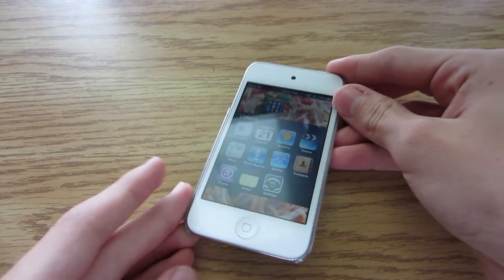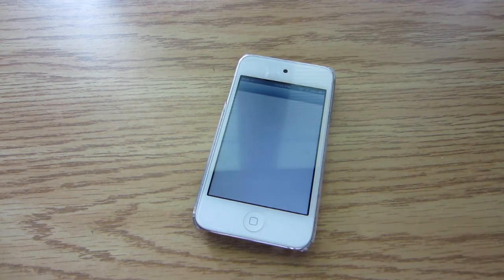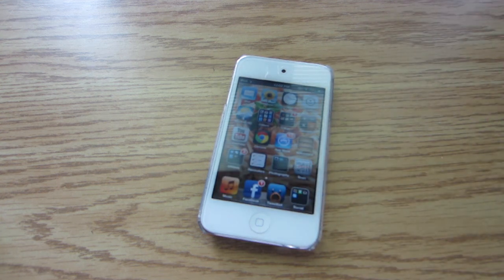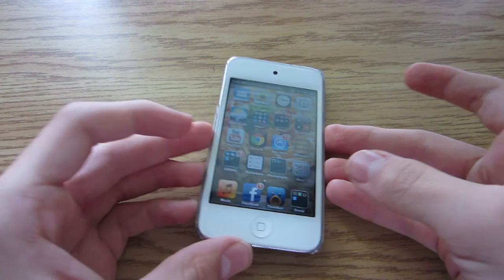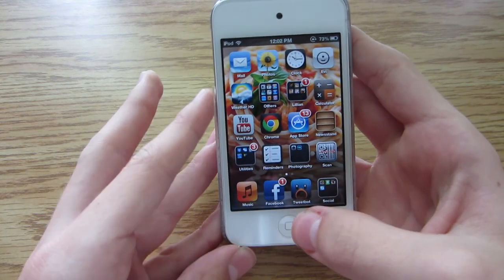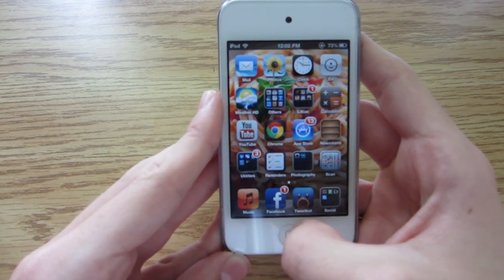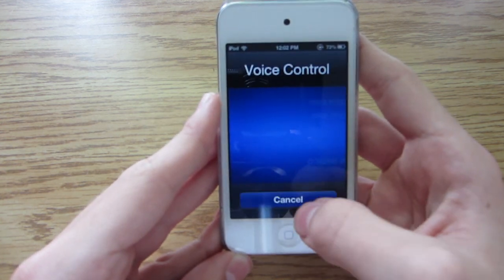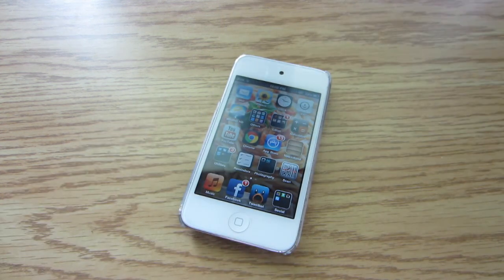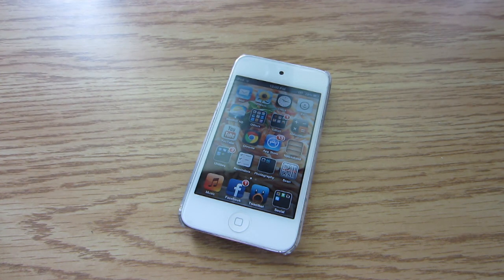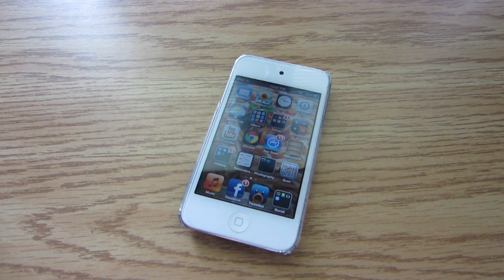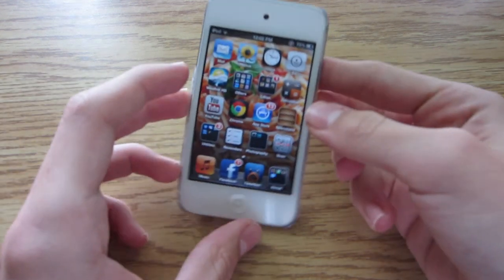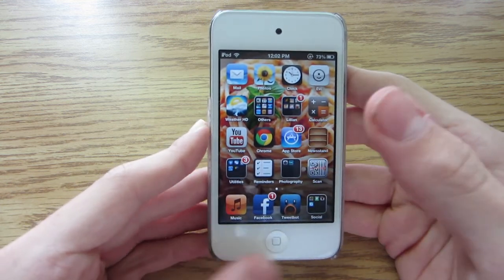Next up is Siri. I can't really demonstrate it using an iPod Touch 4th generation, but it's actually better and they brought it to the iPod Touch for the first time. It's only on the iPod Touch 5th generation — the 4th generation still just has voice control, because it doesn't have the right processor. The new iPod Touch has the A5 processor, which is in the iPhone 4S, so they were able to bring Siri to it.